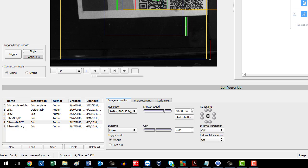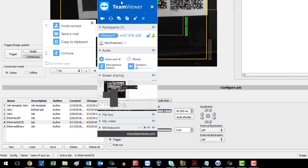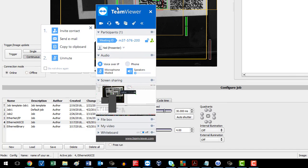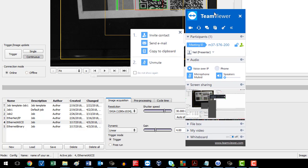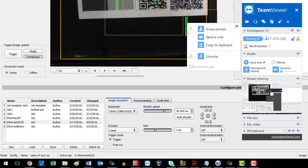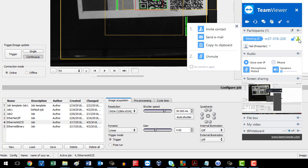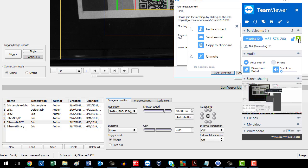You get this window that has a meeting ID. To invite people to this meeting, click this green shadow of a person - if I hover over it, it says invite.